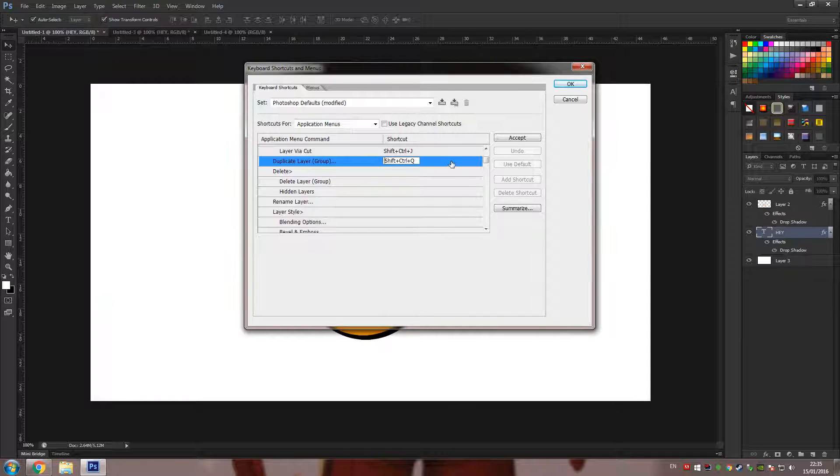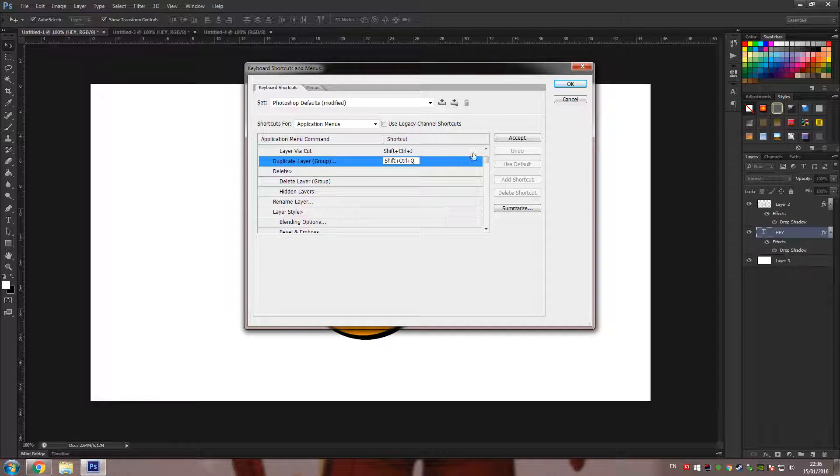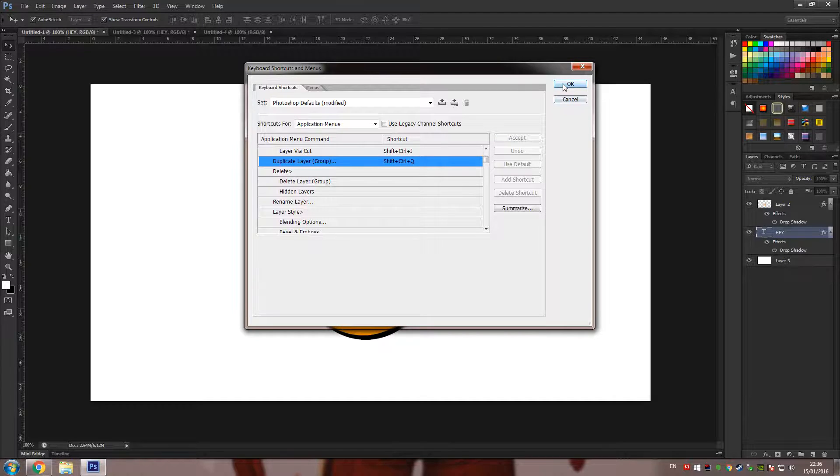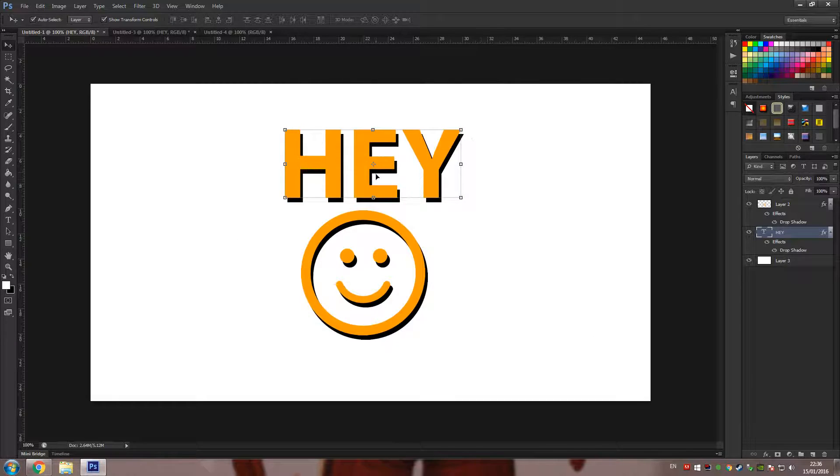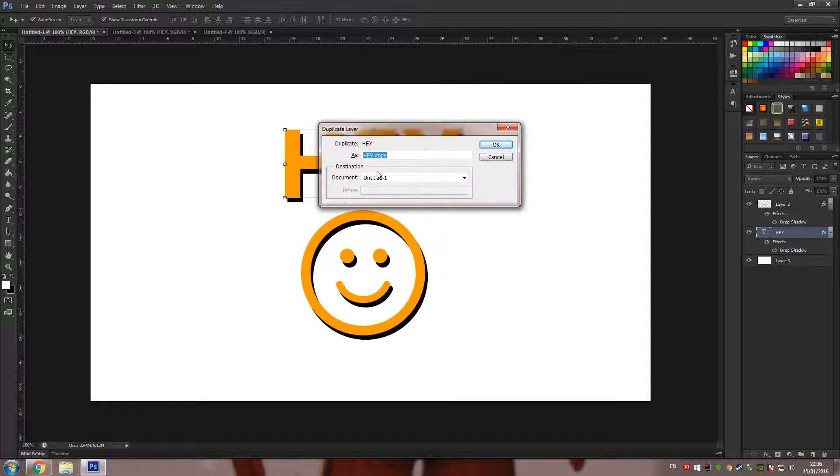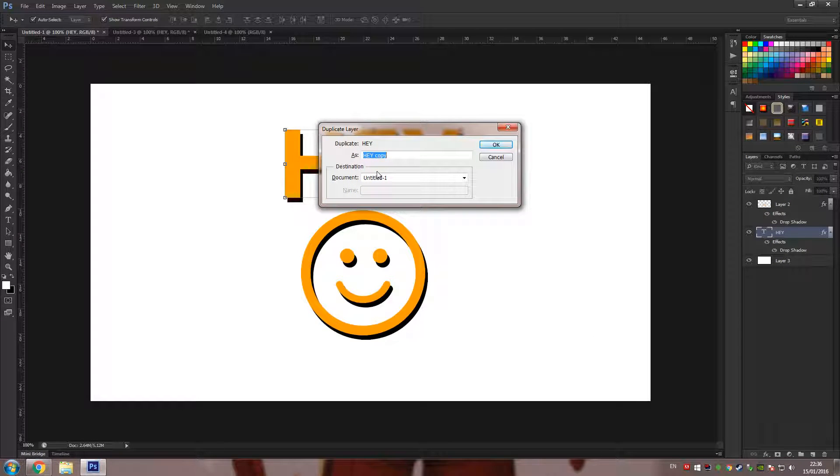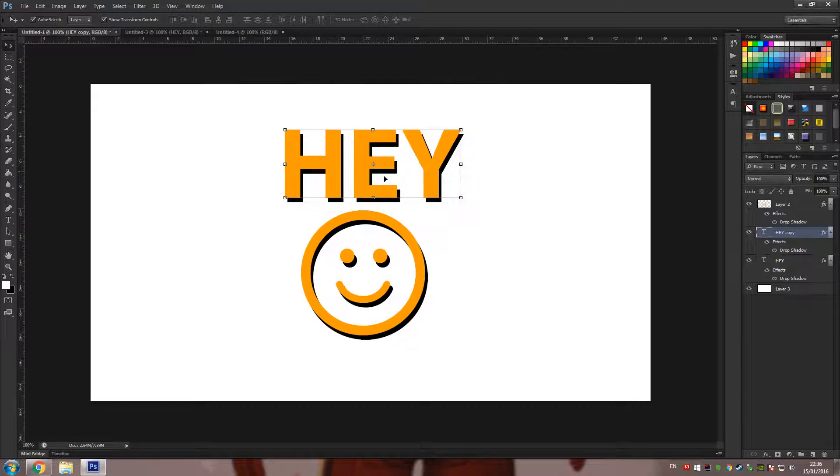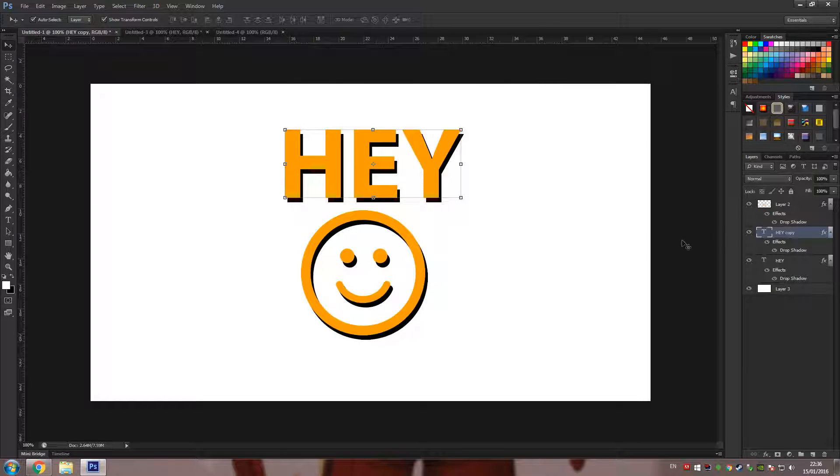I'm going to set Ctrl+Shift+Q because that's the only one that's not taken up by Photoshop itself. Click OK and now when we press Ctrl+Shift+Q you'll see the dialog comes up, we press Enter and the layer has been duplicated.